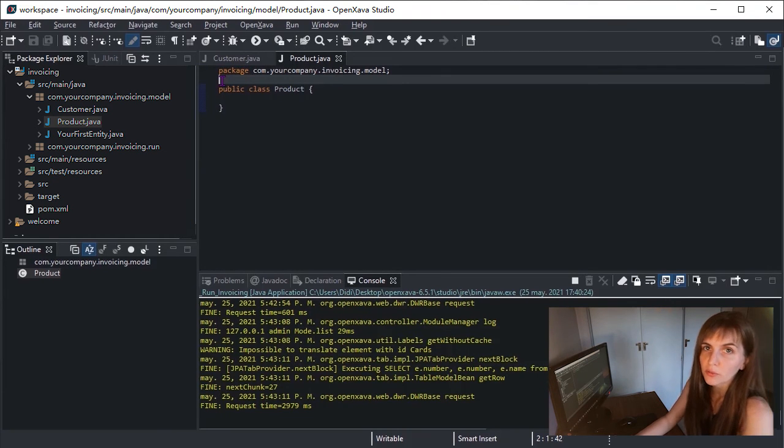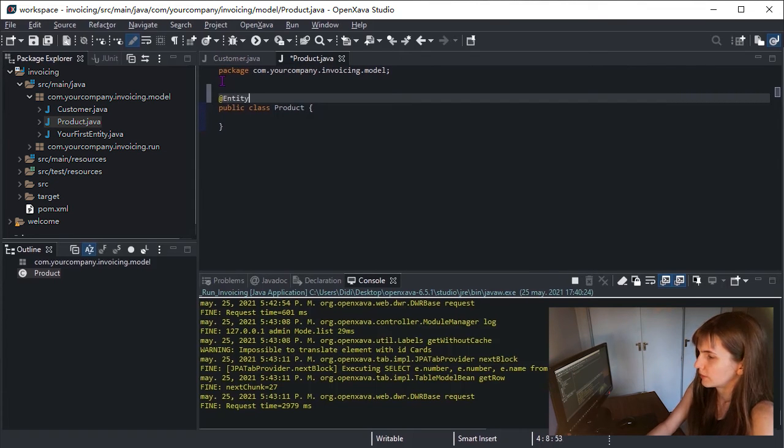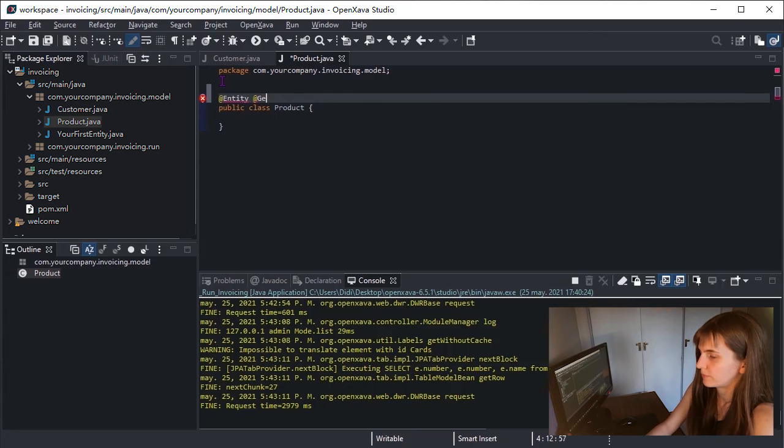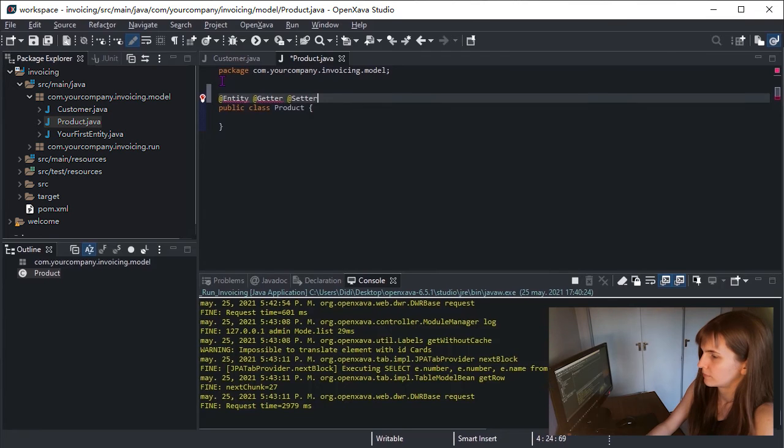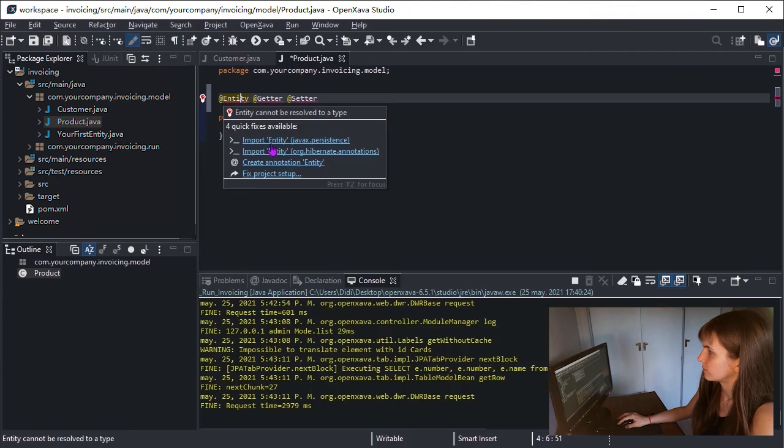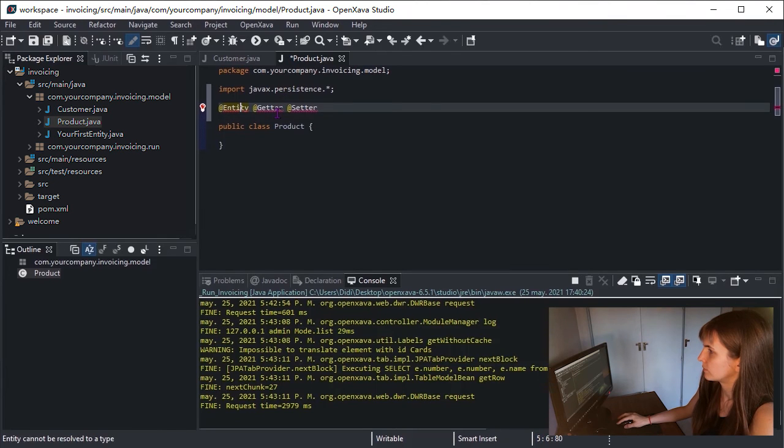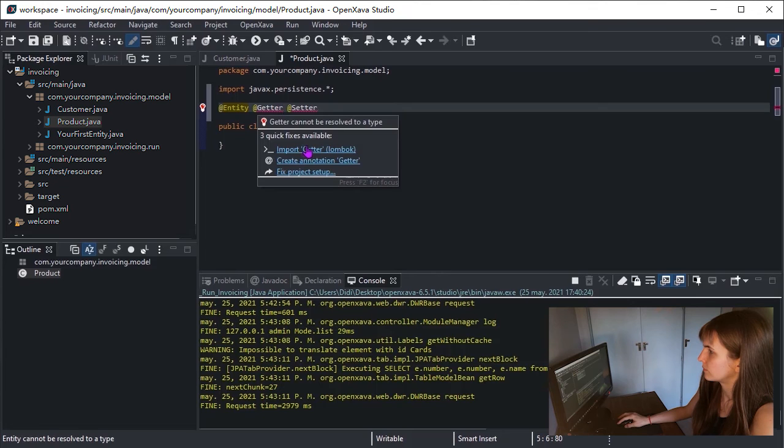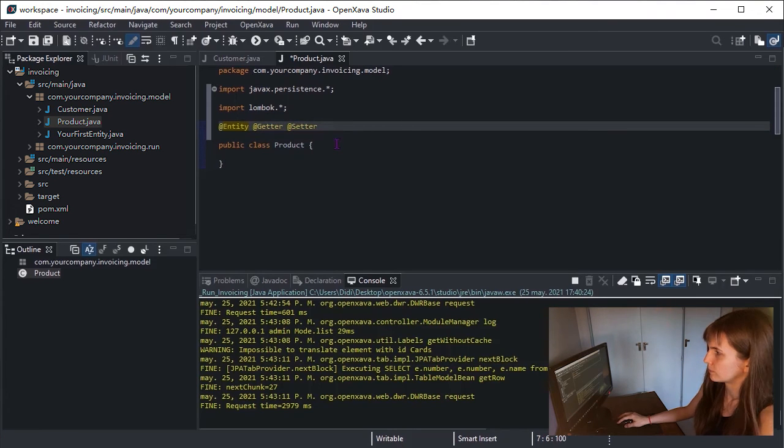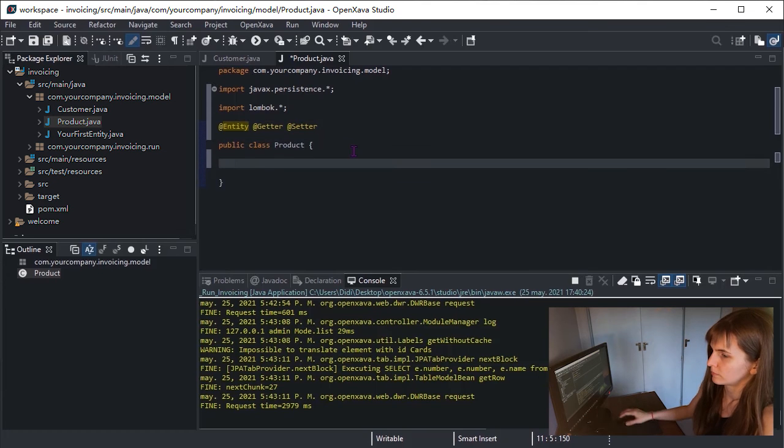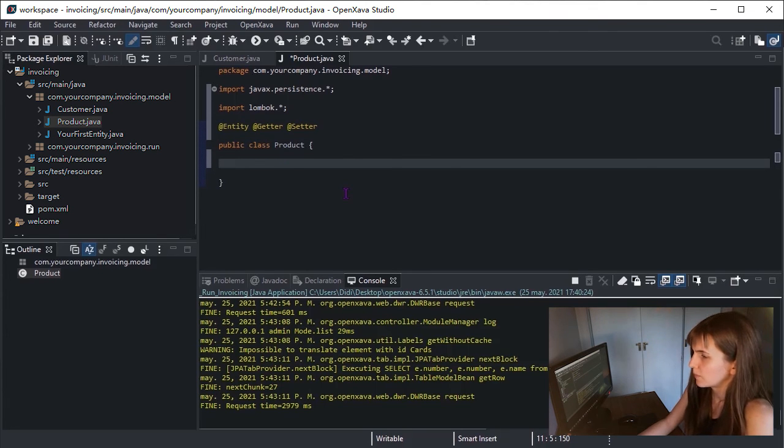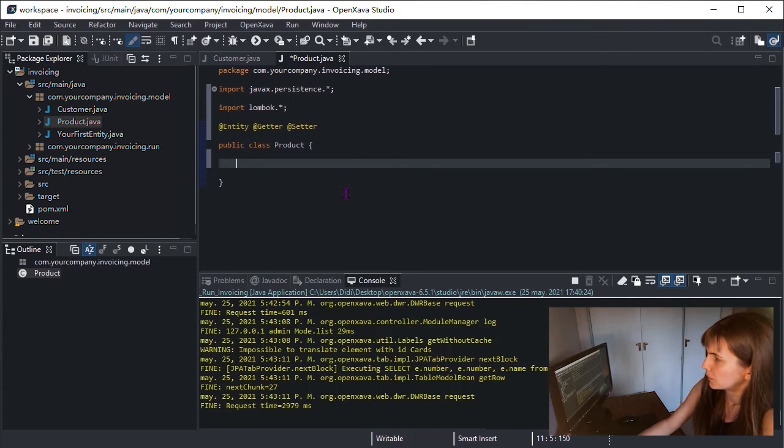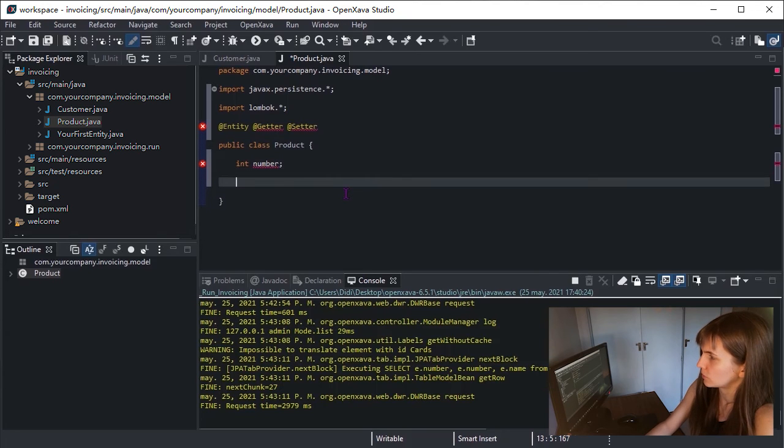Similar to what we did a few minutes ago, let's write @Entity, Getter and Setter. We will have here, too, a number and a description.